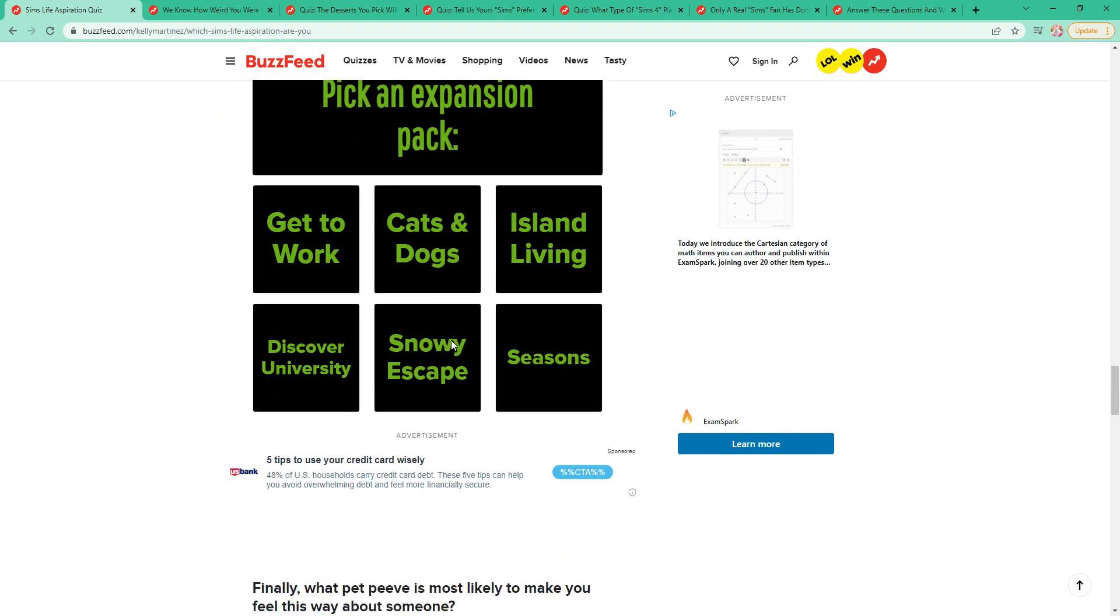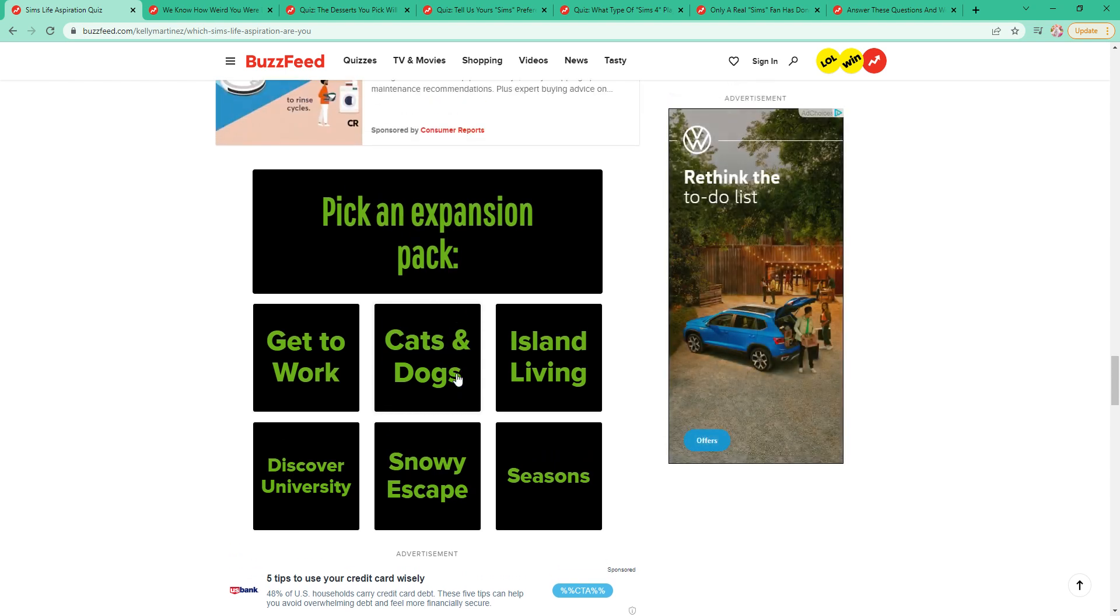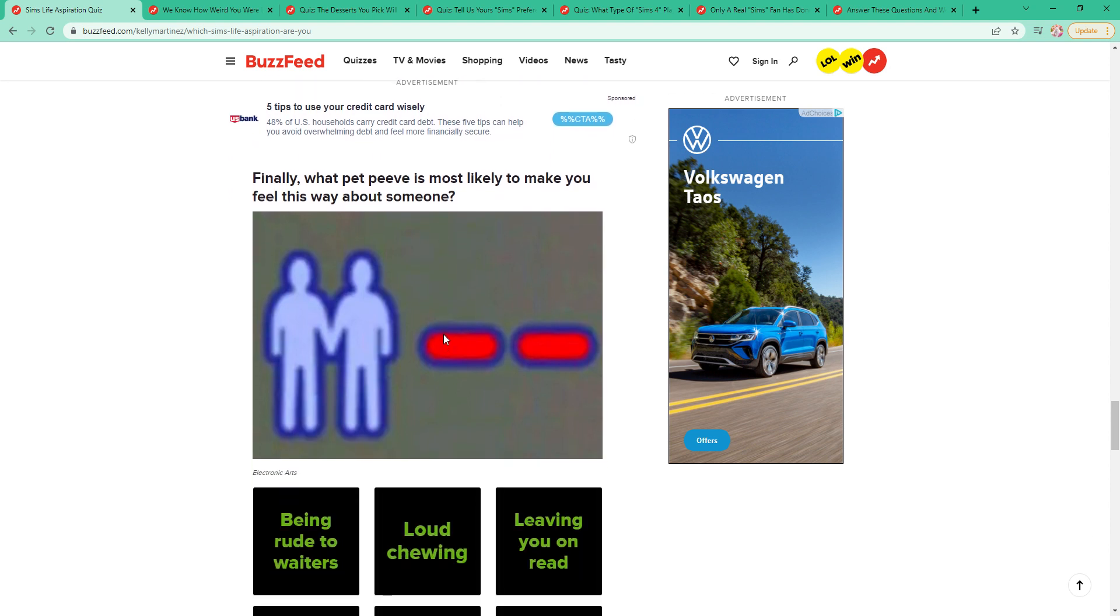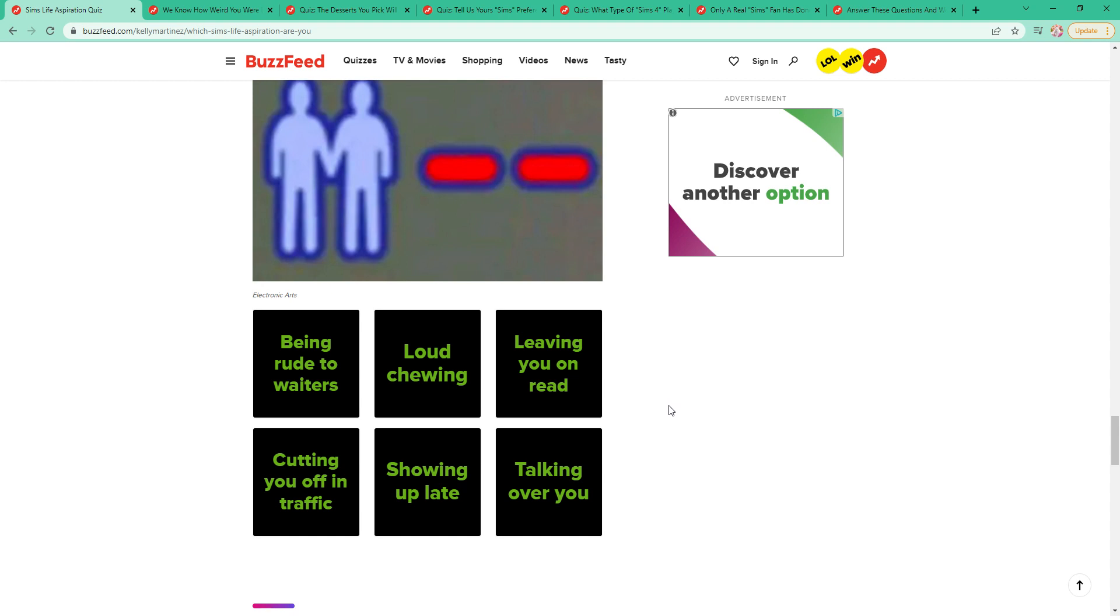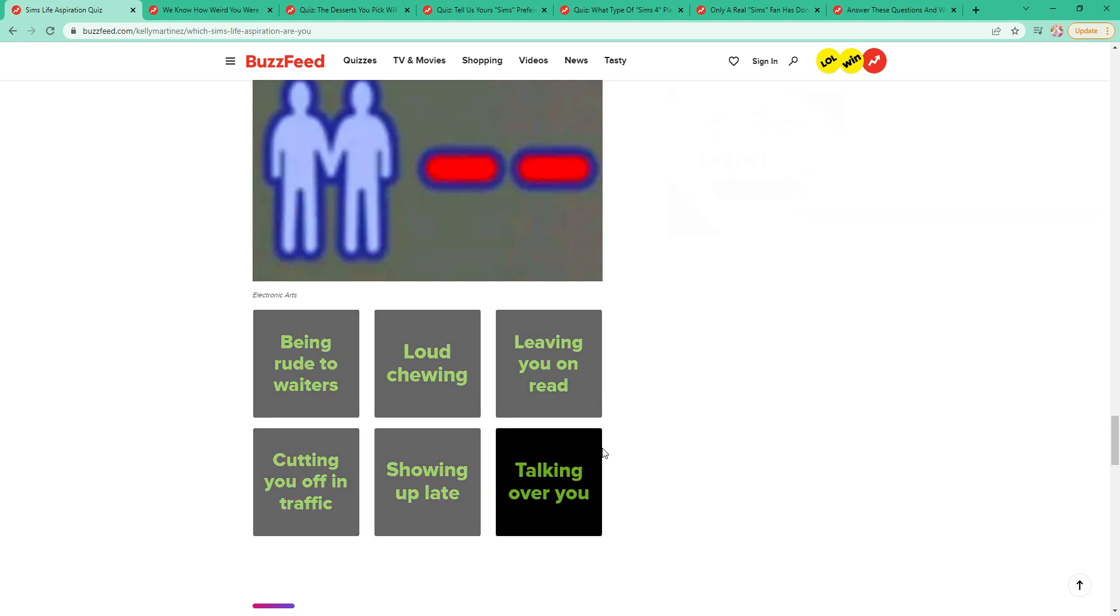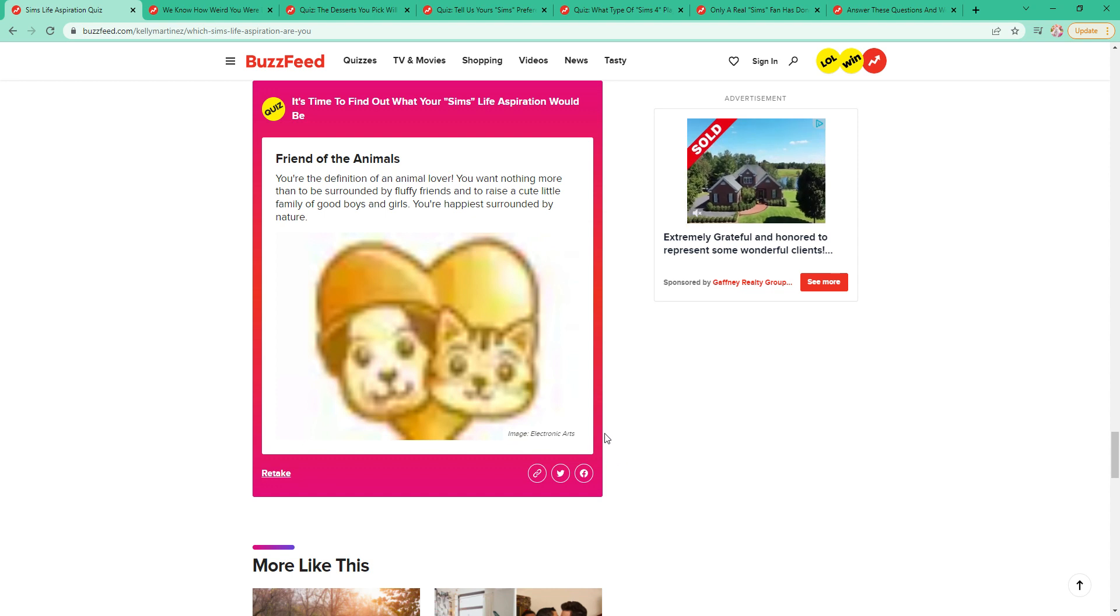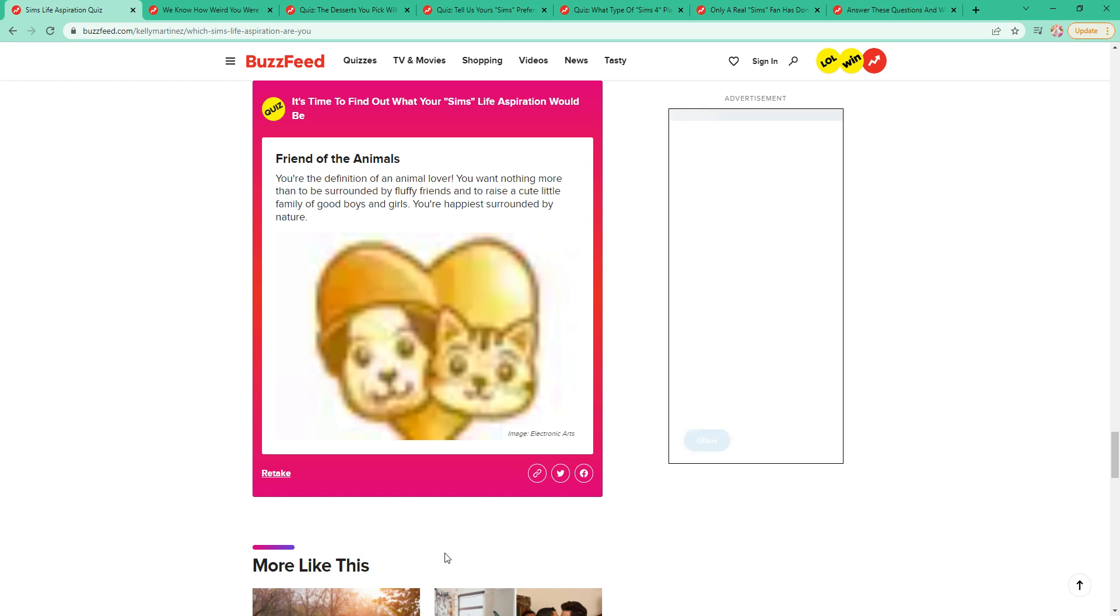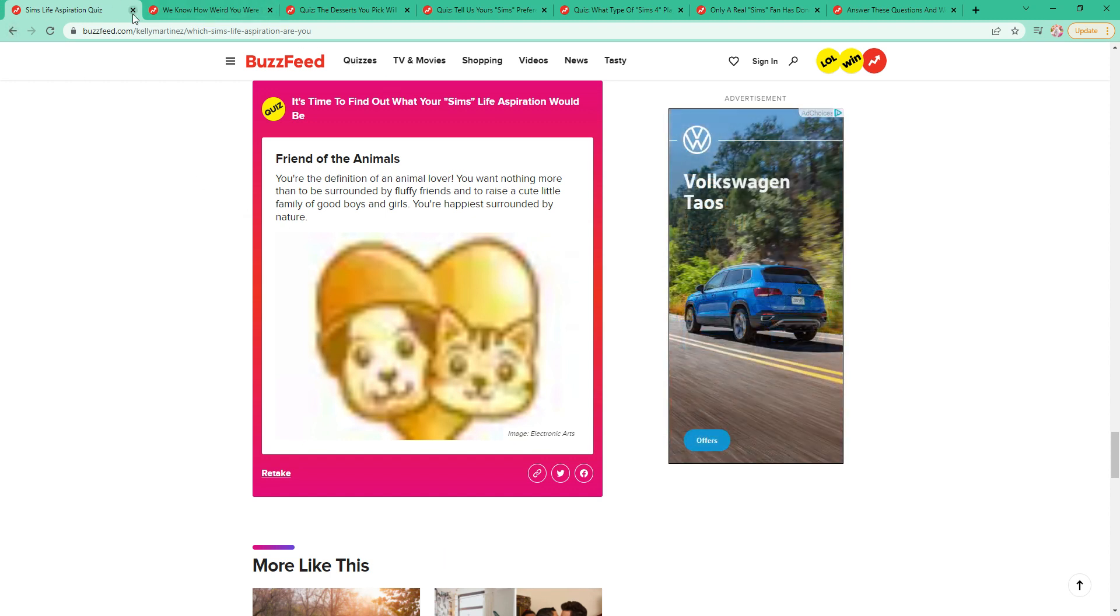An expansion pack. Cats and dogs is the only way to play any of the Sims games. It makes no sense to have to have an expansion pack for pets. It's even better than seasons. You just need cats and dogs. I would say talking over me. Friend of the animals. I always choose this one, so I was thinking I'd probably get it. You're the definition of an animal lover. You want nothing more than to be surrounded by fluffy friends and raise a cute little family of good boys and girls. You're happiest surrounded by nature. Oh no. Nature dog heard me say good boy. I'm happy that he's not trying to climb in my lap now.